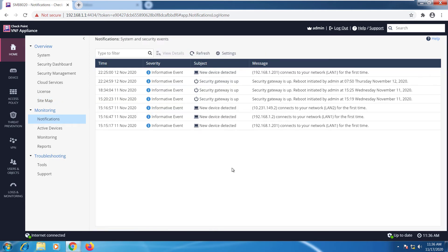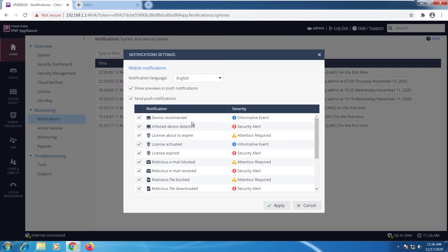Under monitoring we have our notifications. If you want to set up your settings we can just go here and select what you want to get notified about.